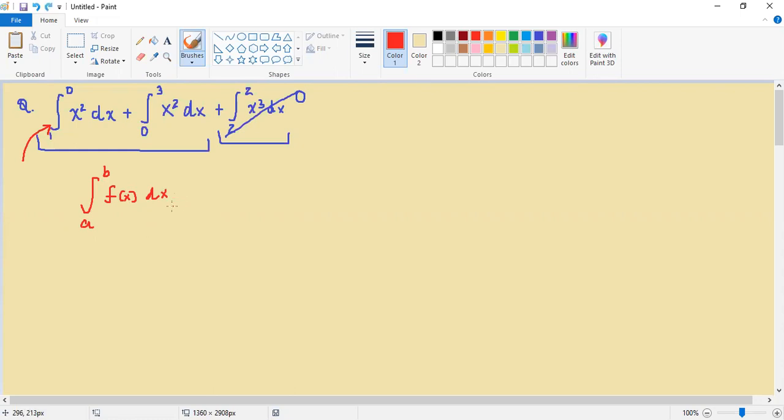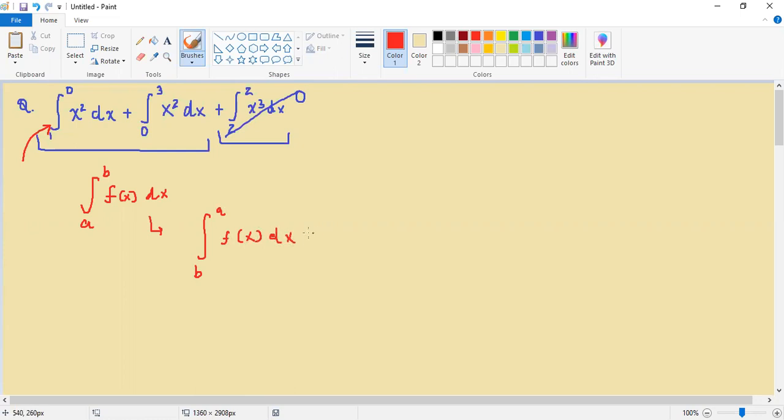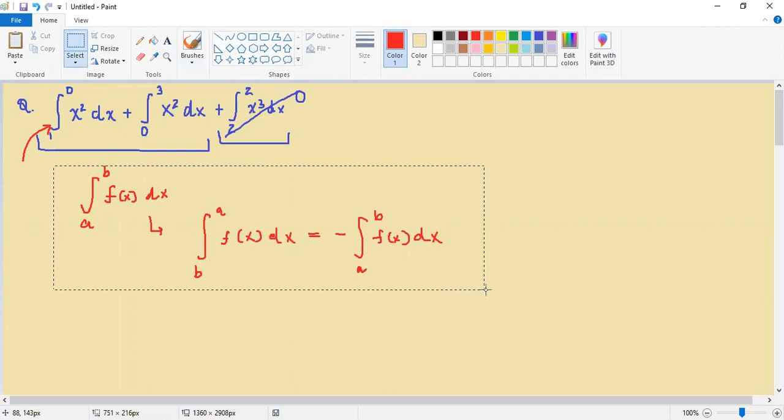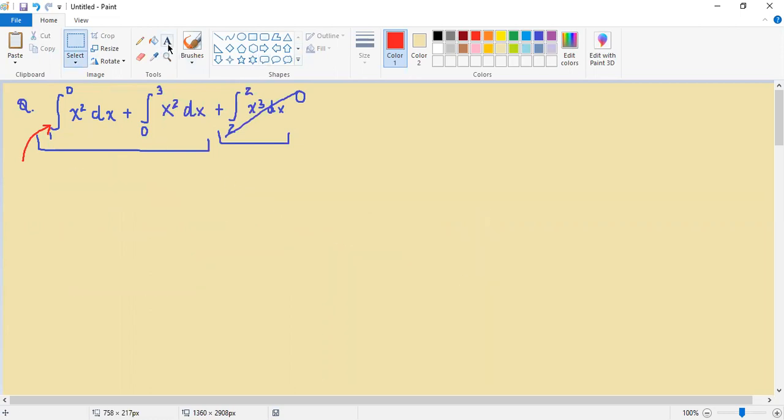But if it's reversed, maybe something of the form of b to a, then this essentially just becomes negative. So that would essentially be the reasoning behind that.